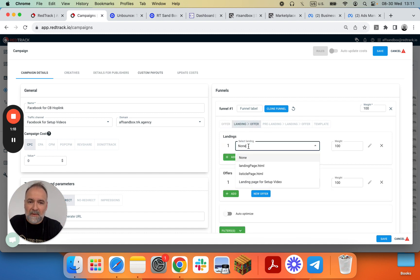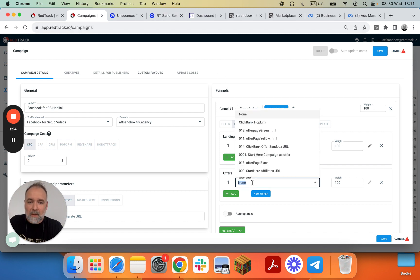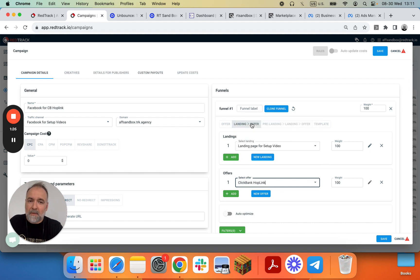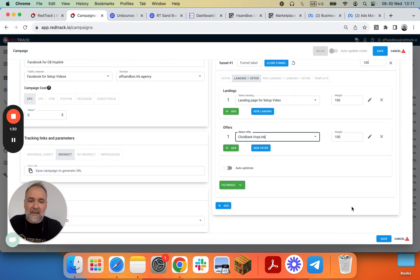We'll add here the landing page that we have pre-setup in Unbounce. We'll add here the offer that you have pre-setup in RedTrack from Clickbank, and we'll click Save.